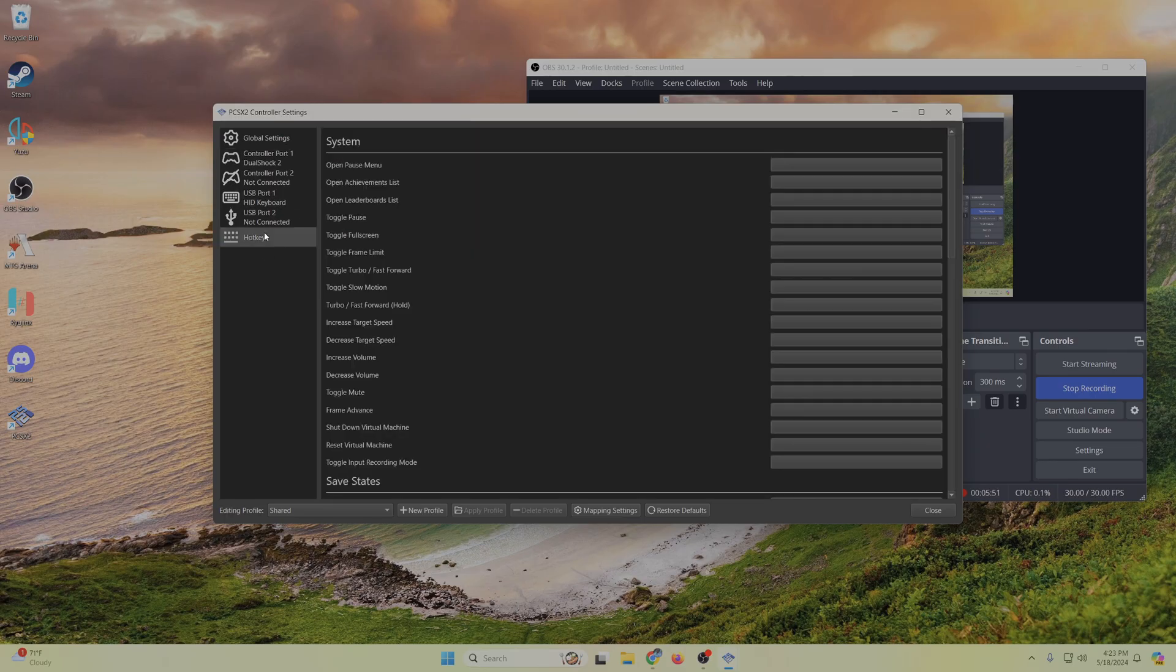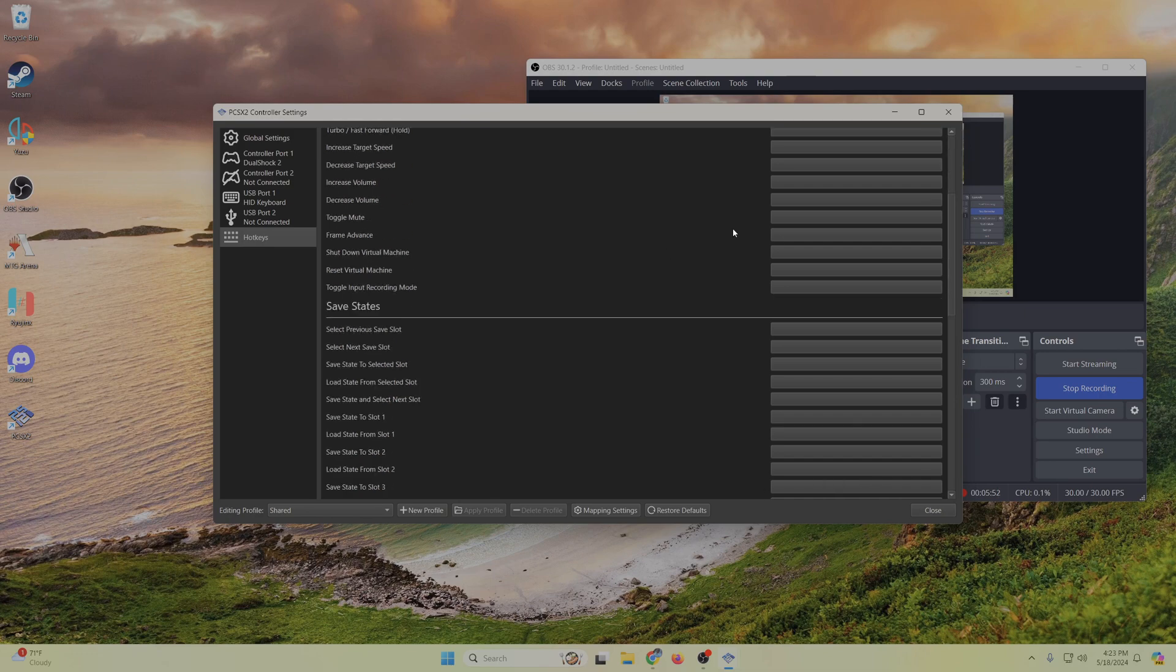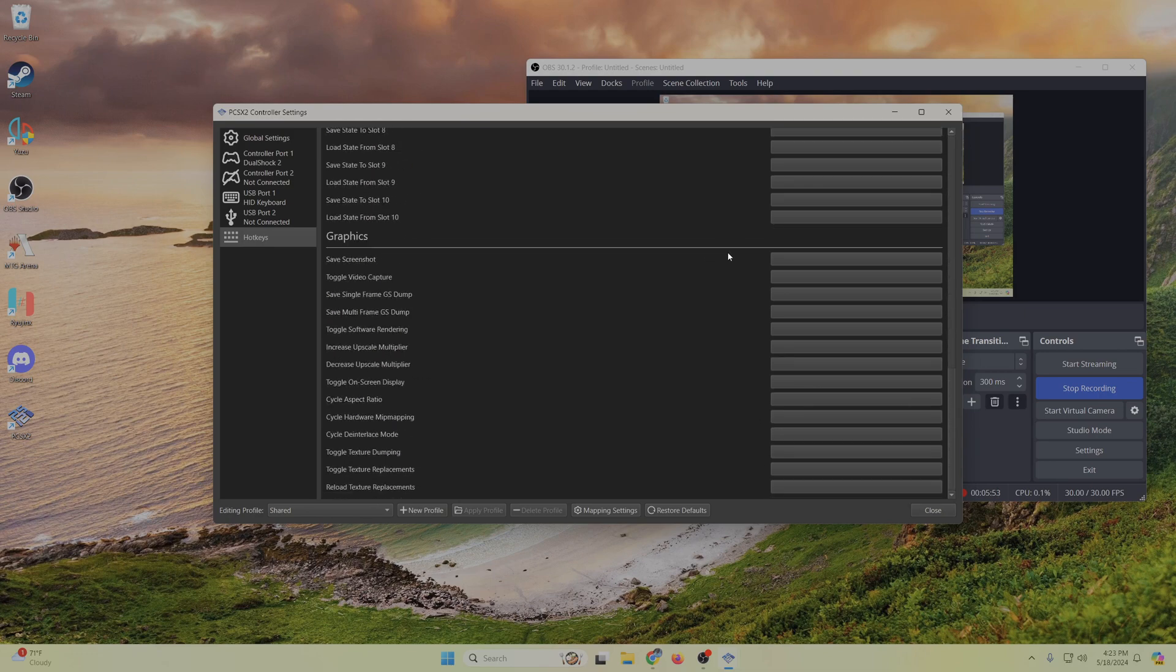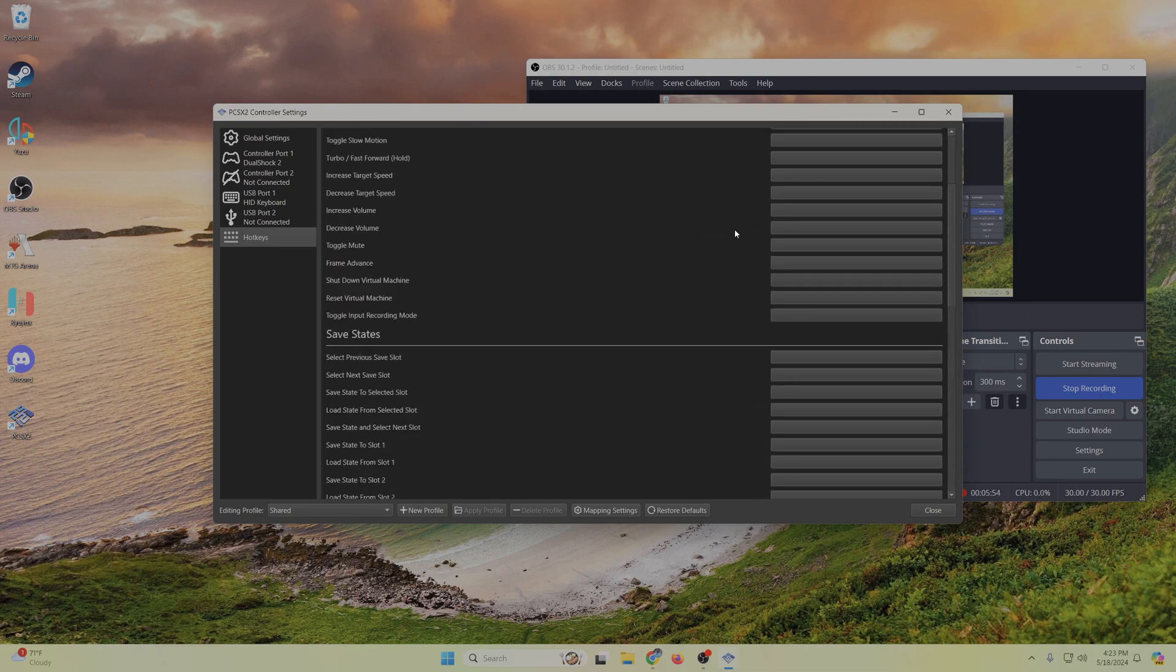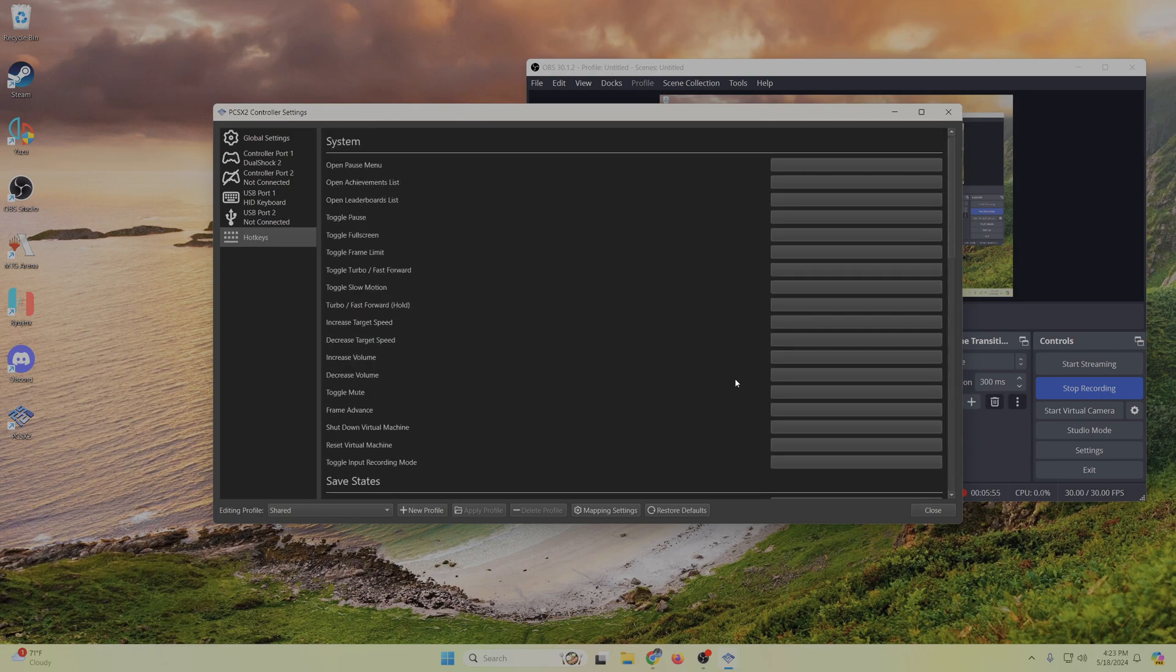But everything else should be pretty much set up good to go. The keyboard's set up. I deleted all of the hotkeys just because we're using the keyboard here, and you never know. You could press one of the stupid hotkey buttons.